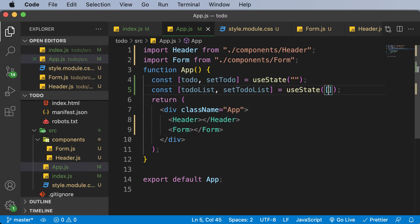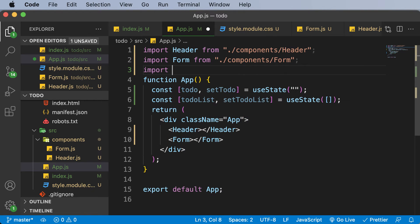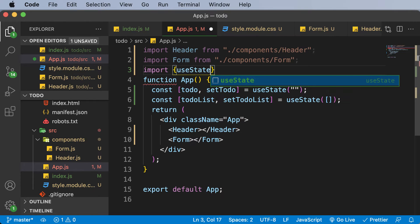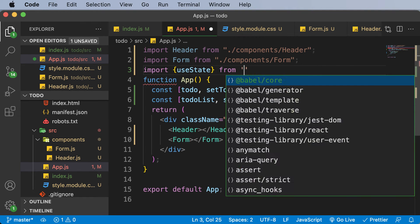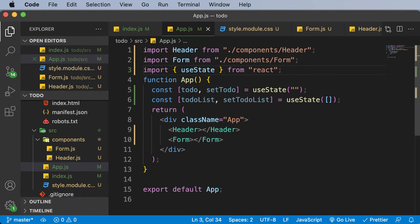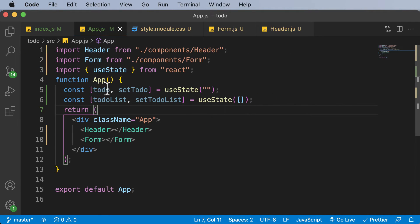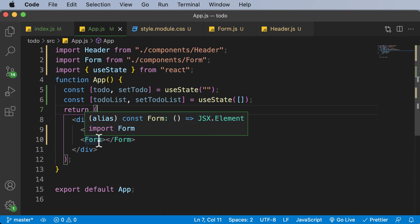Once we have these two things, let's also make sure to import useState as well. So I'll say: import { useState } from 'react'. Once we have imported that, we are pretty much good to go. Now we need to pass all of these things to the form so that we can work with them.